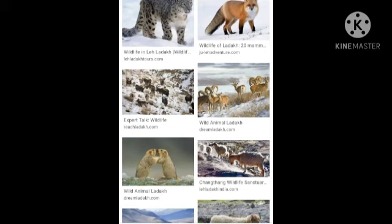The wildlife includes wild goats, yaks, and birds such as the chukar. Wild animals, birds, wild goats and yaks are common here. The Himalayan golden eagle is also found here.